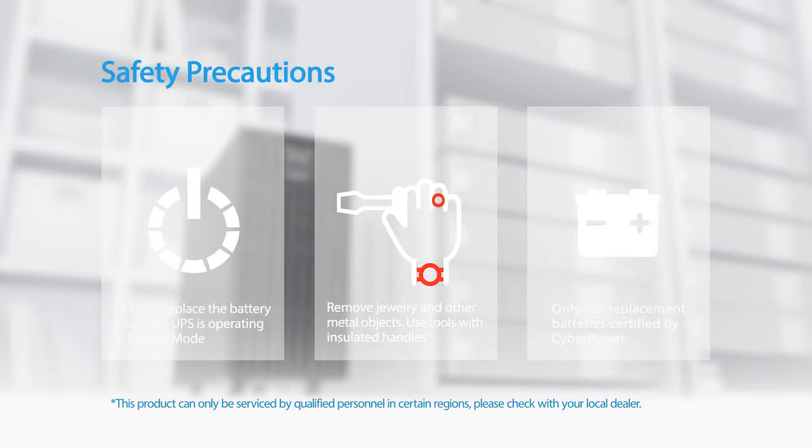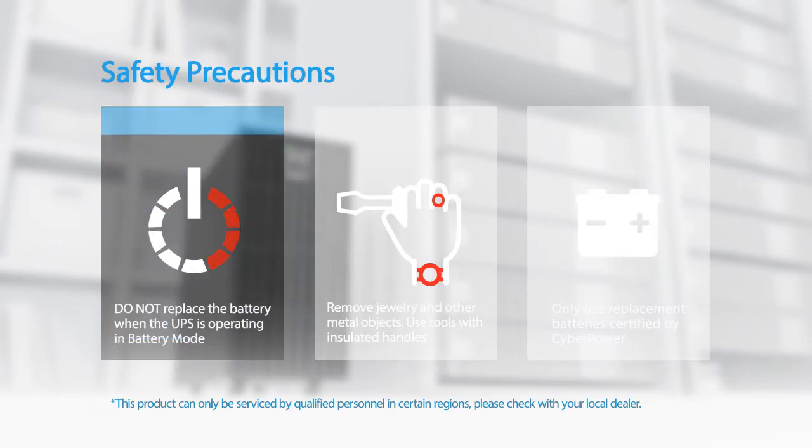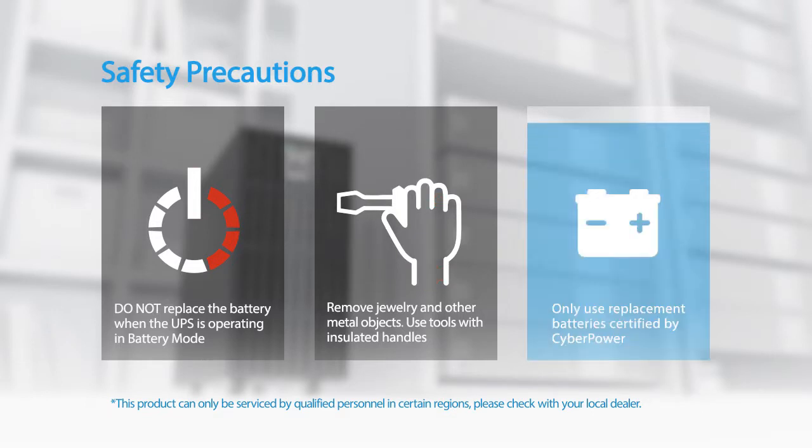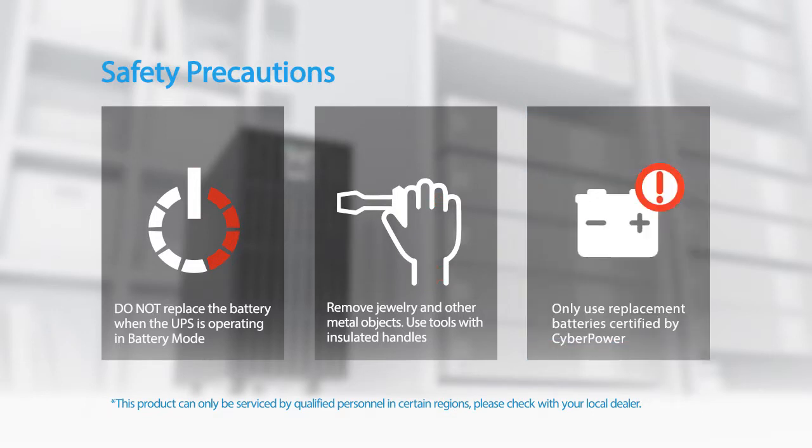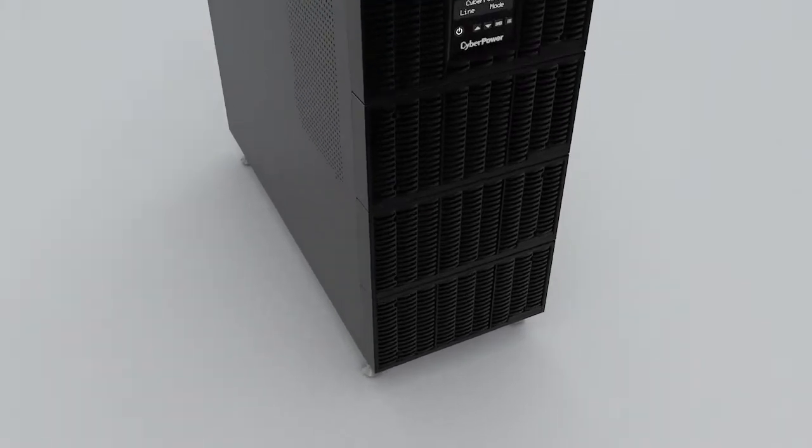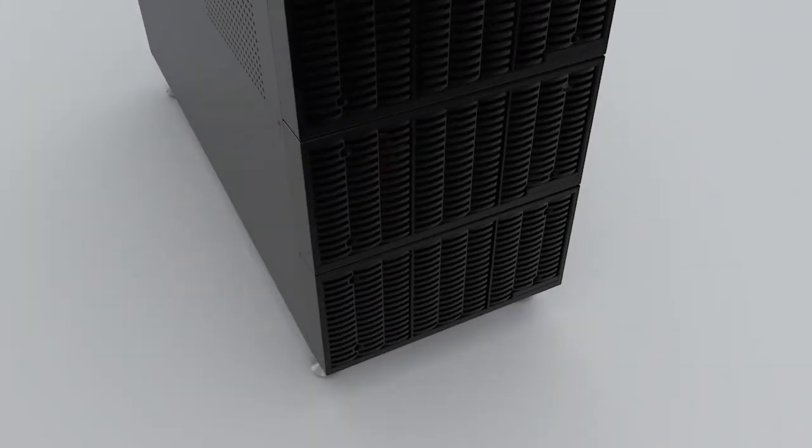Do not replace the battery when the UPS is operating in battery mode. Remove jewelry and other metal objects. Use tools with insulated handles only. Use replacement batteries certified by CyberPower. To start, remove the two lower front panels.